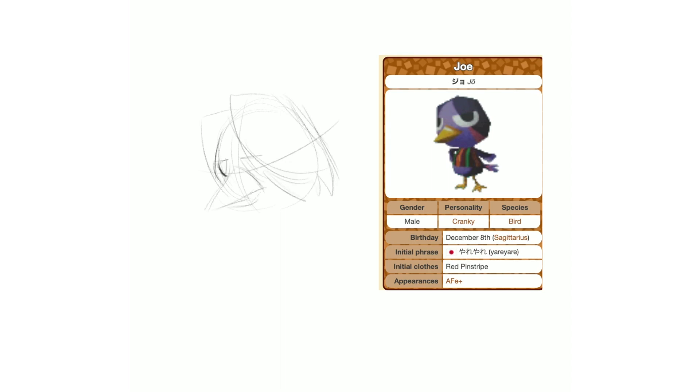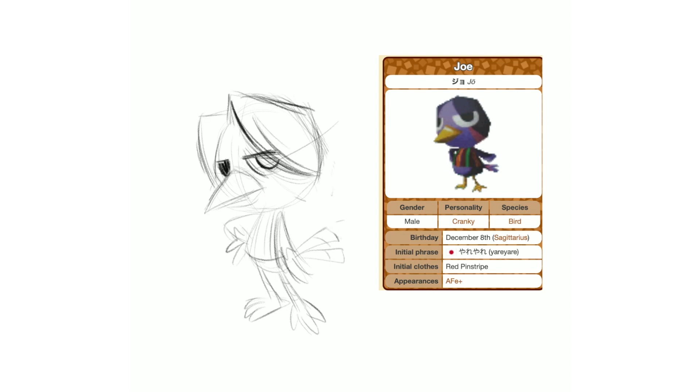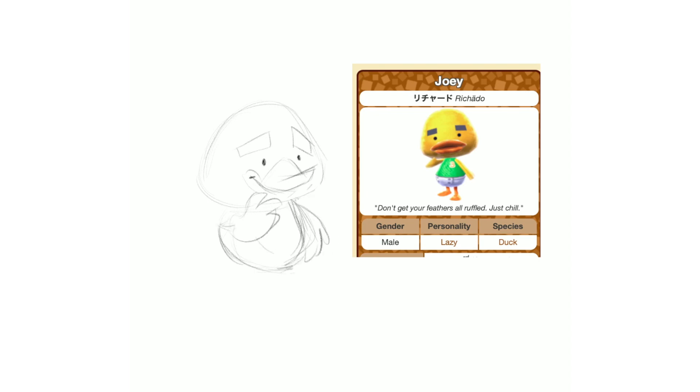Joe is one of these villagers that I've never had in a town before, and most likely you haven't either, because not only was he only in Animal Forest E+, which I believe was the Japanese only Nintendo 64 release of Animal Crossing, correct me if I'm wrong there, but I think it was the Japanese only release, but also you needed an e-reader to move him into your town.